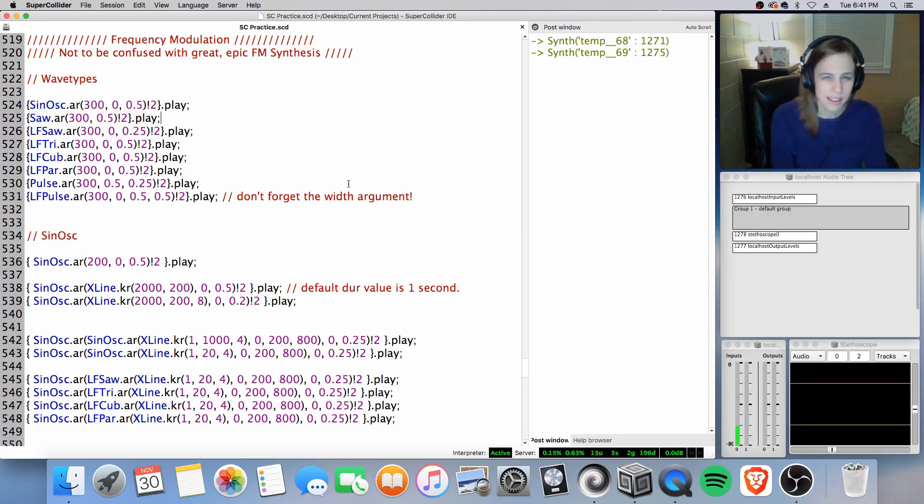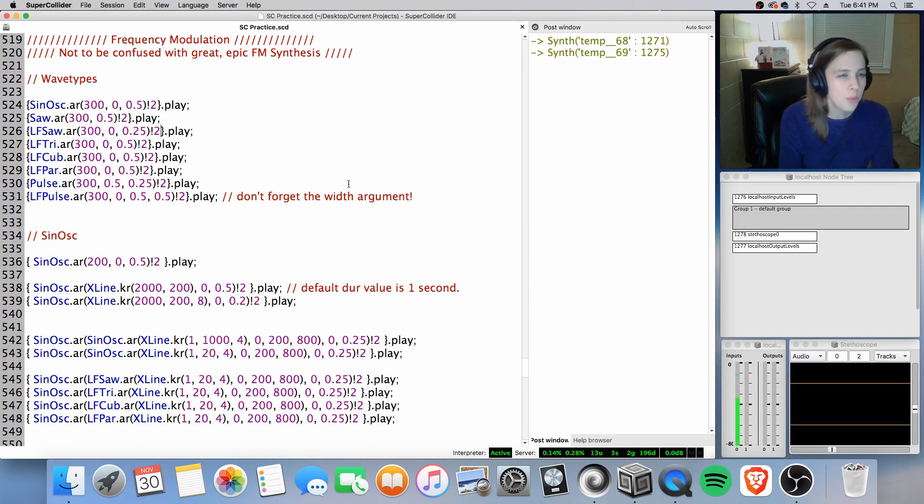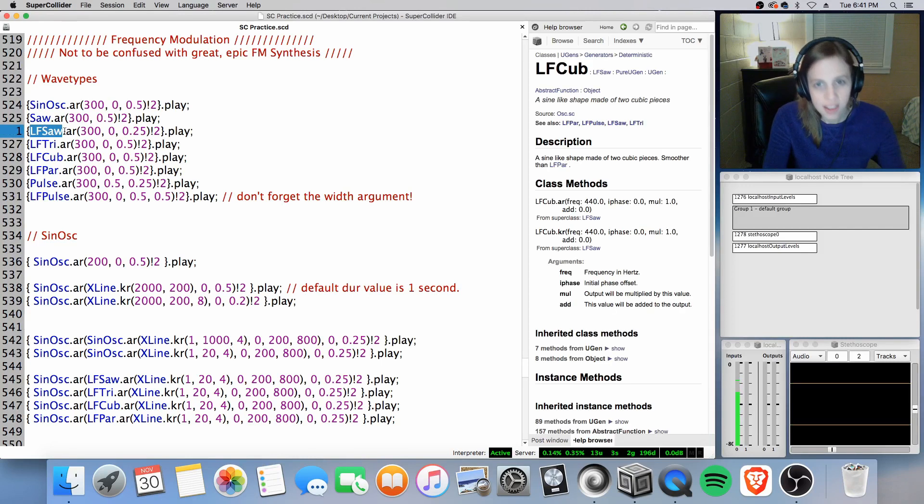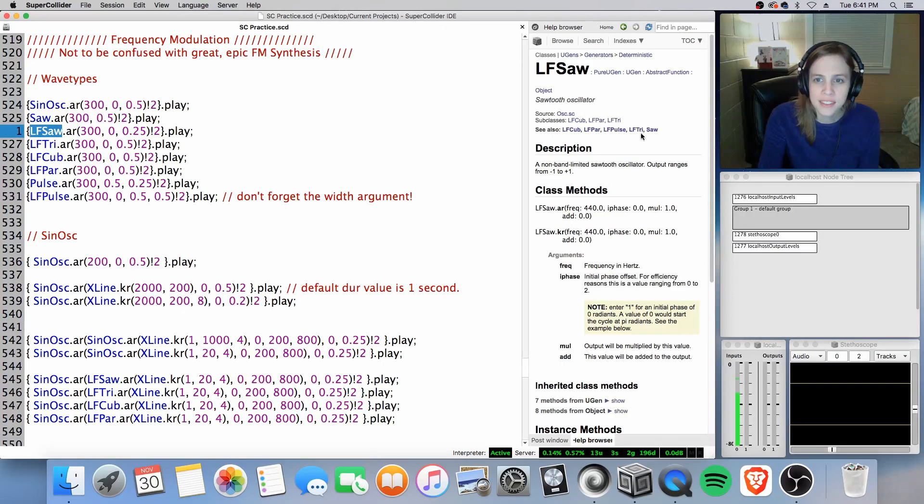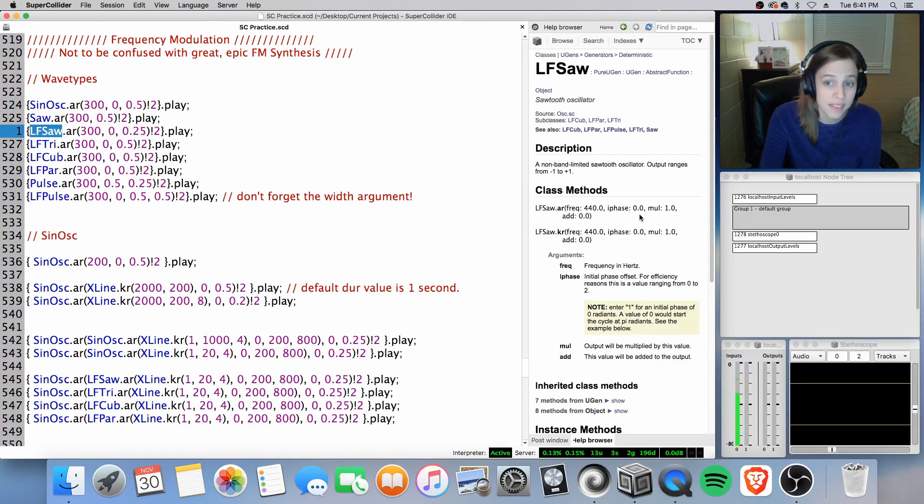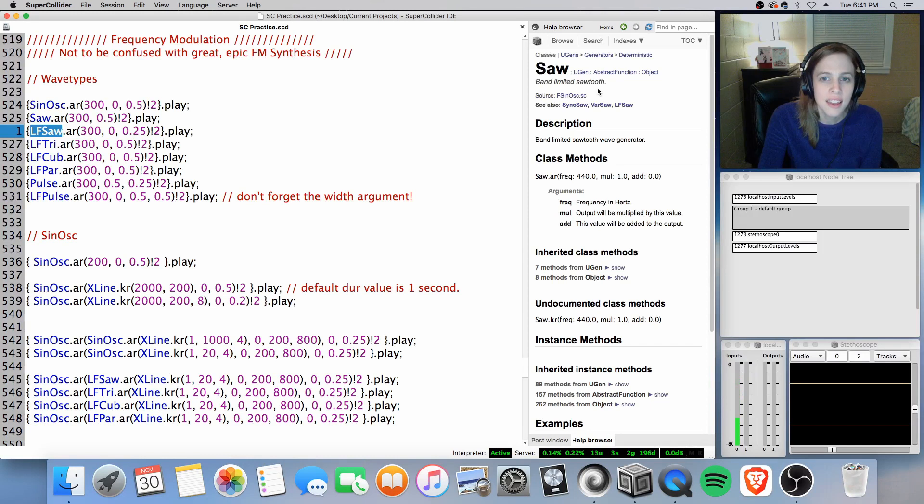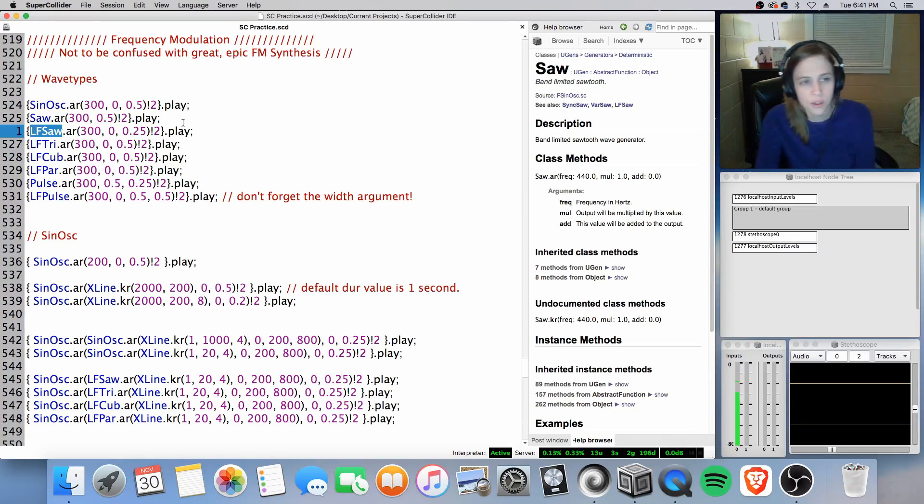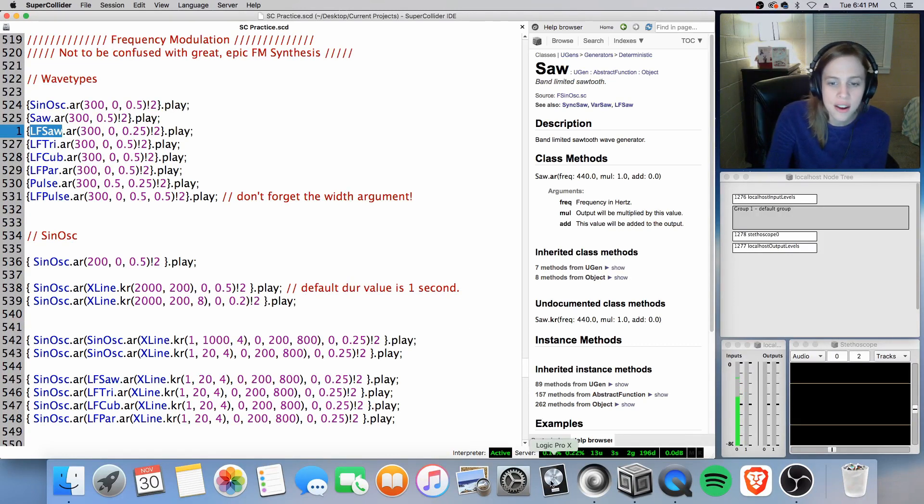A little nasally, a little bright, a little loud. Now we have lf saw, which is the same tone as saw. The difference here is between lf saw and saw, we do have a phase argument here.